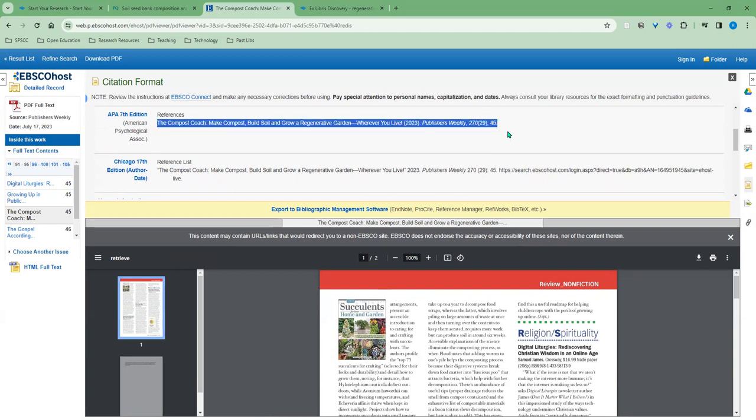As with any automated tool, these auto-generated citations are not always 100% accurate and can benefit from looking closely and making sure that it matches to the style's specifications, but these will get you about 90% of the way there to having an accurate citation.